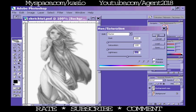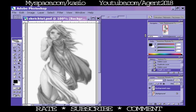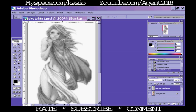Now you want to take this layer, the copy of the background layer, and you want to copy it again. So drag it down here to make a new layer. Now you have two copies, so you got three layers all together.